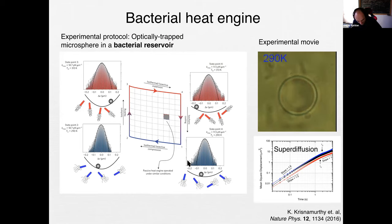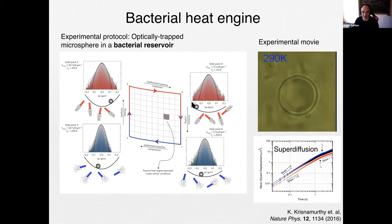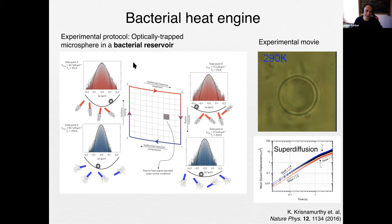Another experiment I really like is the bacterial heat engine, realized in India in the lab of Ig Sud. It's a beautiful experiment analogous to the Stirling cycle — isothermal compressions and expansions, and isochoric heating and cooling done by heating the water or letting it relax to equilibrium temperature. But now the difference is that the bath is filled with bacteria.